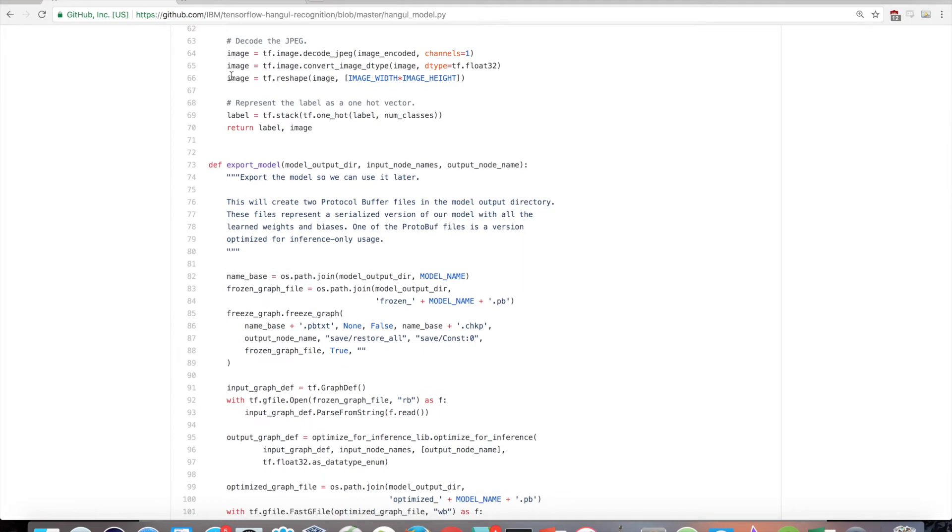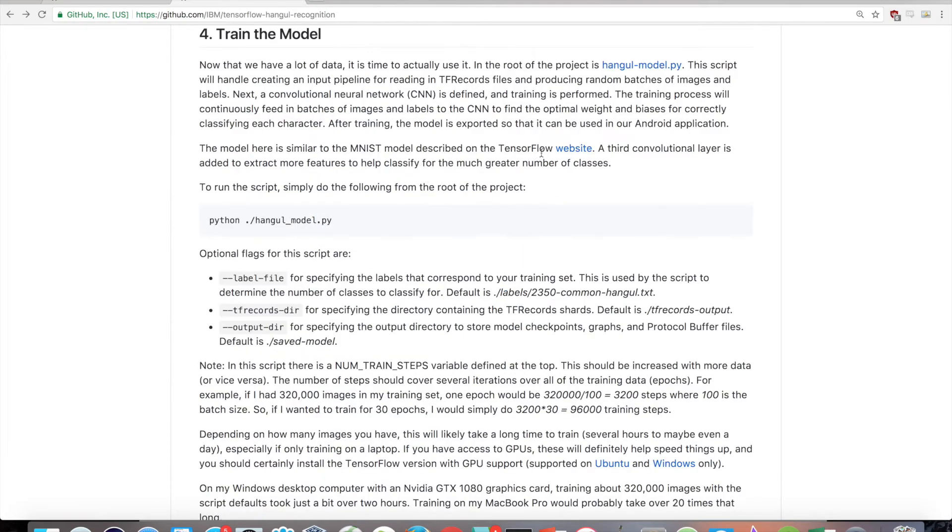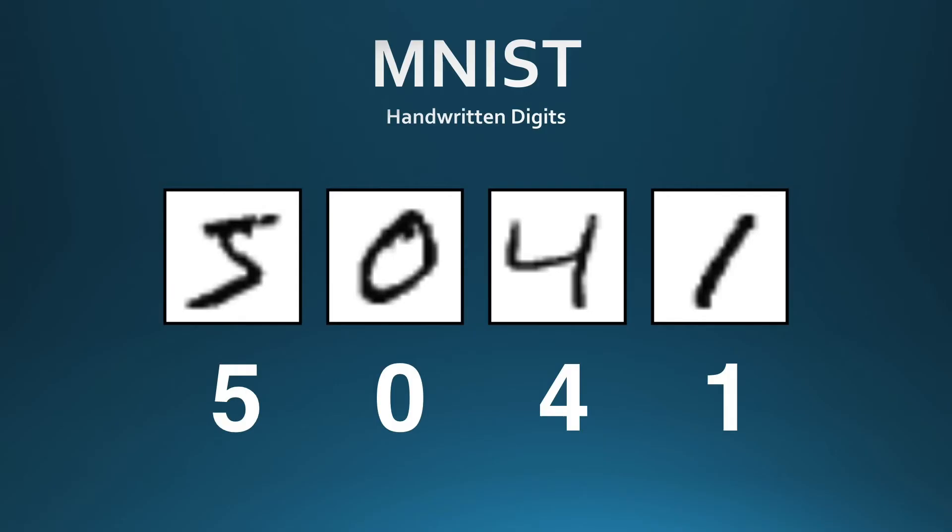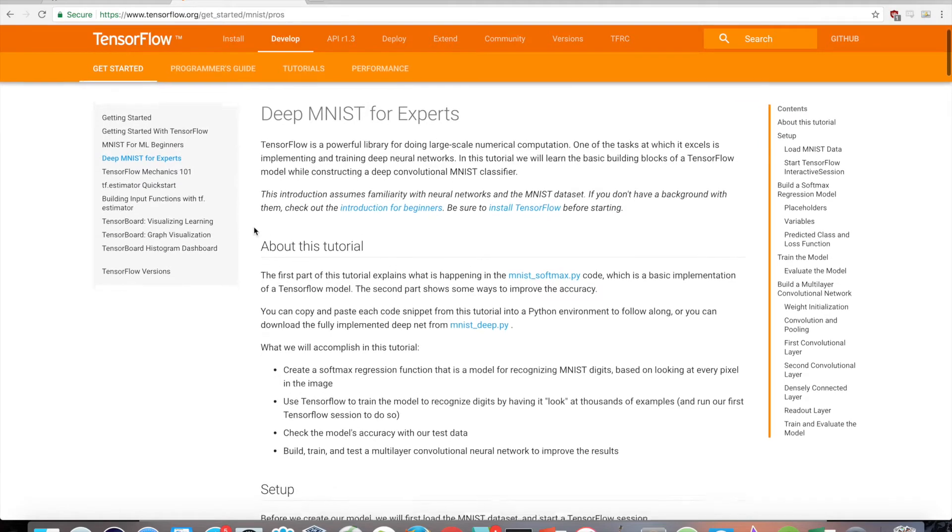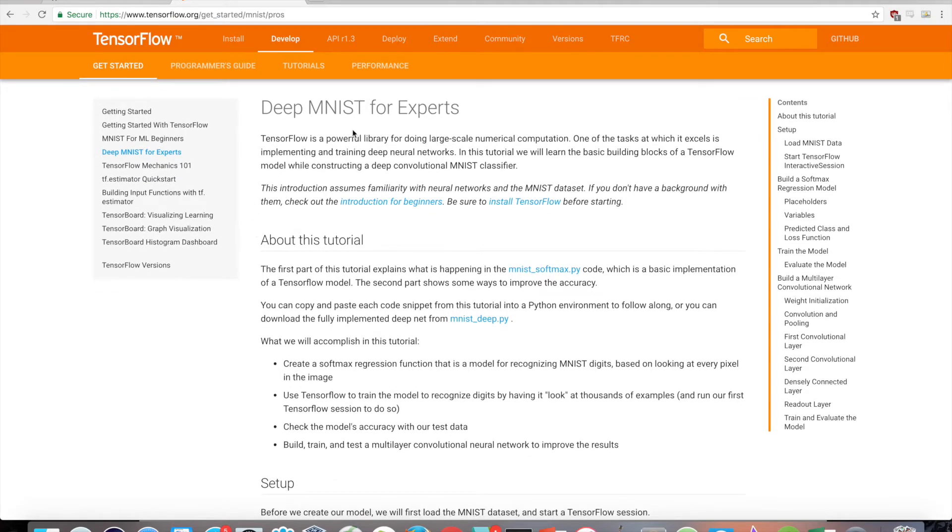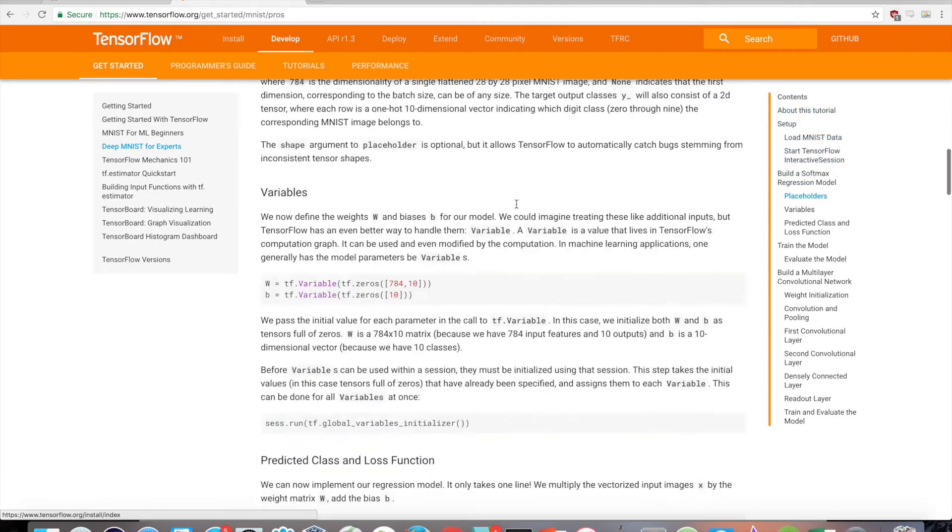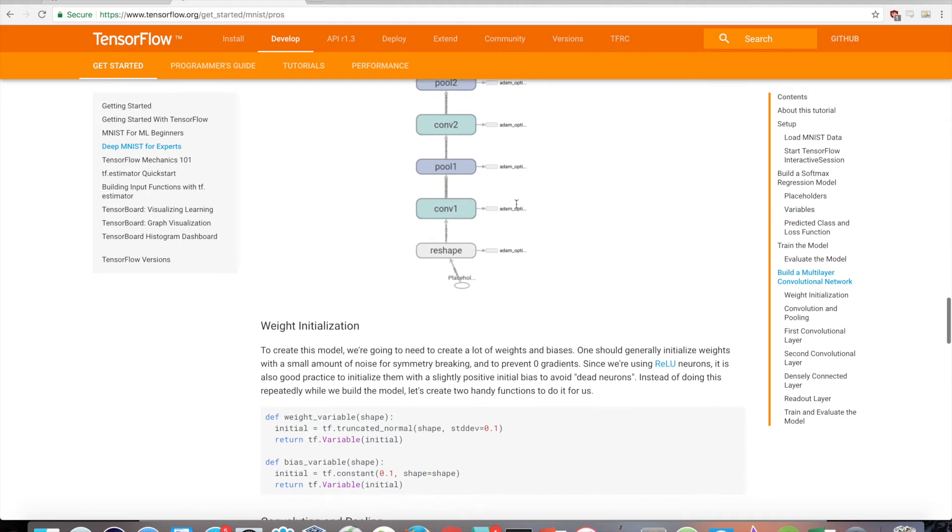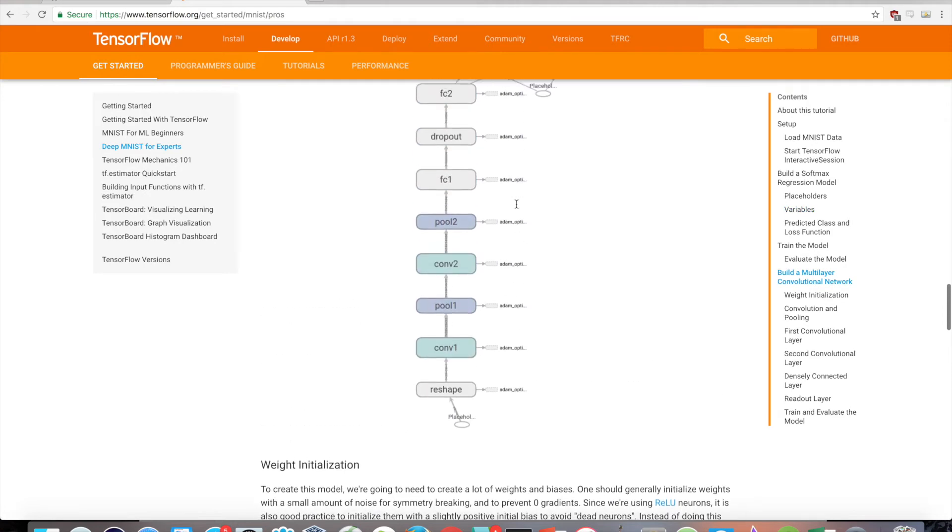The model here is similar to the MNIST model described on the TensorFlow website. MNIST deals with classifying handwritten digits 0 through 9, so classifying Korean characters is very similar in that regard. There's just more to classify for. I encourage you to go through the Deep MNIST for Experts TensorFlow guide to help you understand what is happening in each layer of the model.